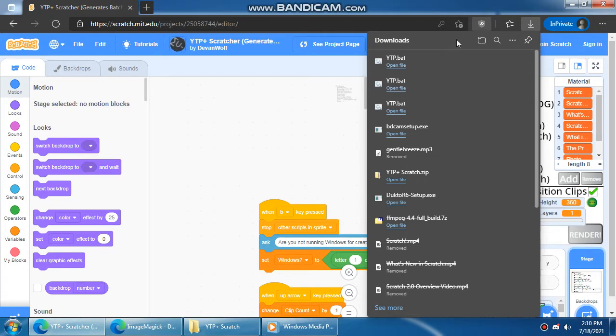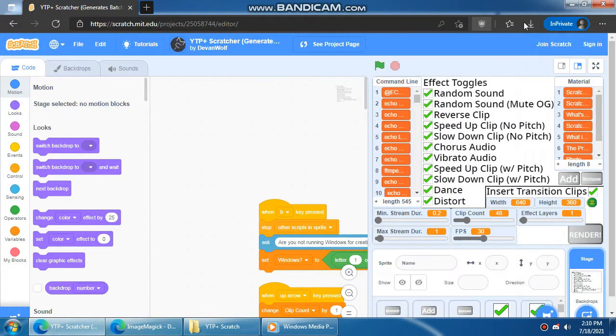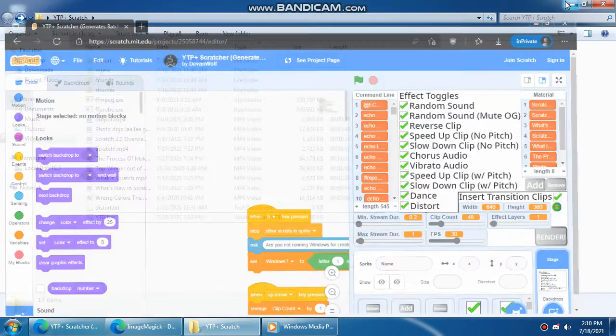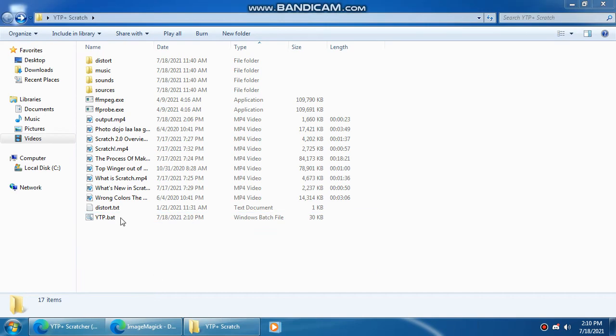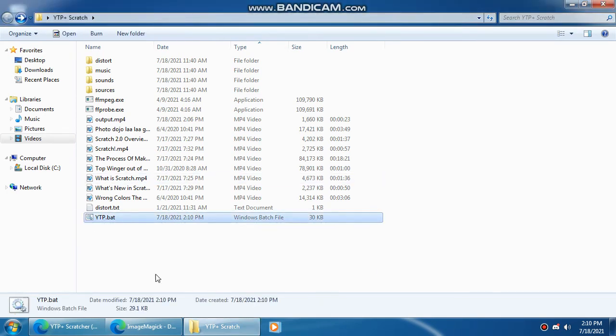Then you get a warning that says the file is unsafe, so you want to keep it. By the way, it's safe. And now you have your file right here, so now you're going to run it.